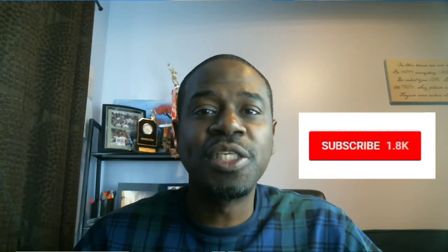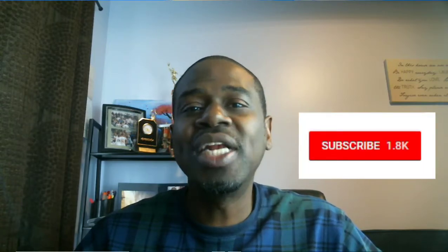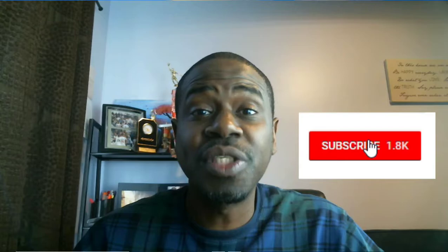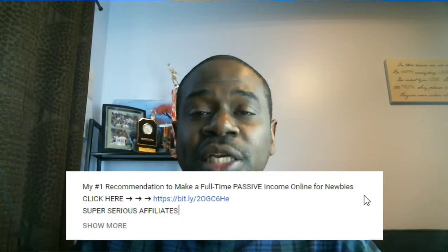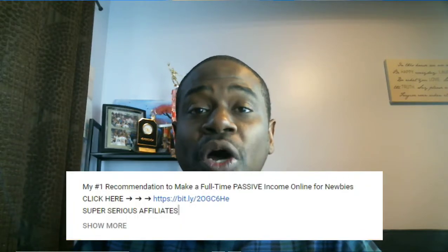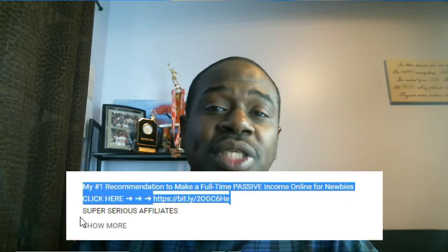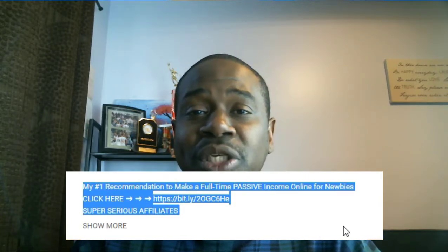If this is your first time visiting this channel, go ahead and hit the like and subscribe button because every single day I drop valuable content on how to grow your business, leverage the internet, and how to earn passive income online. In case you want to learn passive income and how to earn it online, there's going to be a link in the description below.